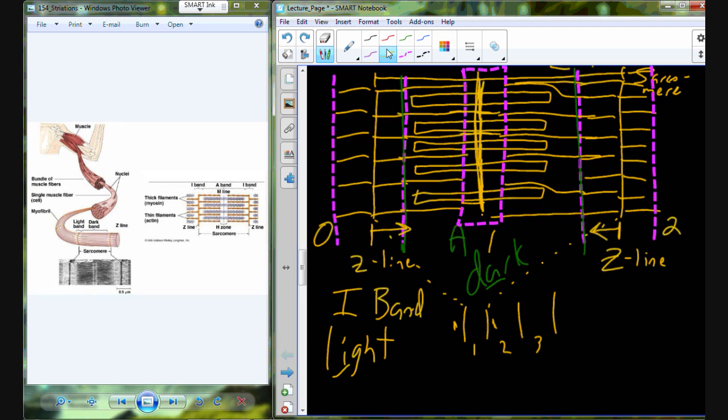To cause the sarcomere to shorten and cause contraction, we need increased calcium. How do we get increased calcium?